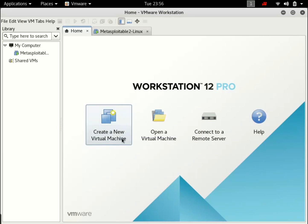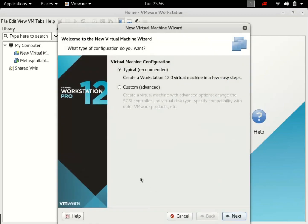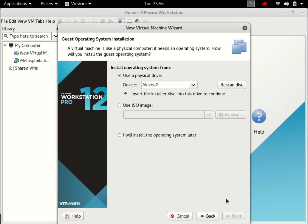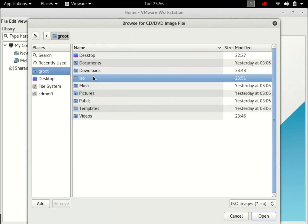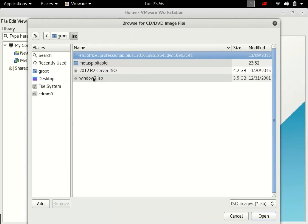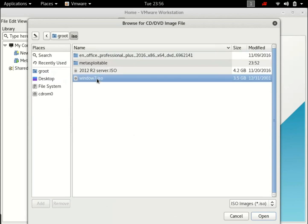Let me just create a new virtual machine. Go ahead with typical. I have an ISO image. Browse. ISOs. Windows 7. This is the server. We're going to be setting up our server in a few tutorials. But let's just focus on the basic stuff right now.